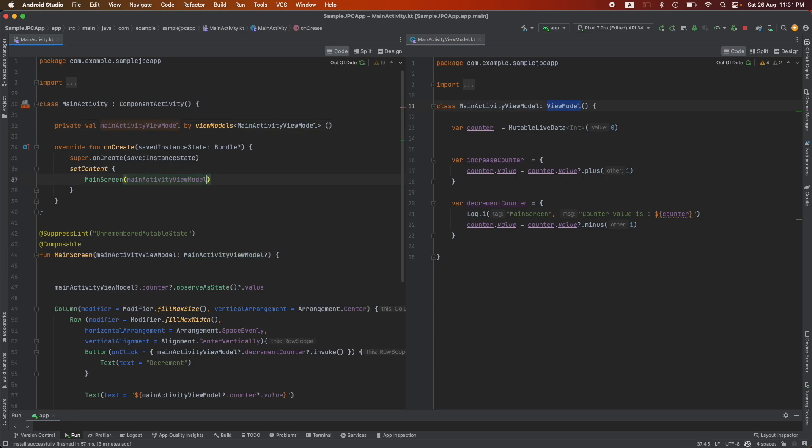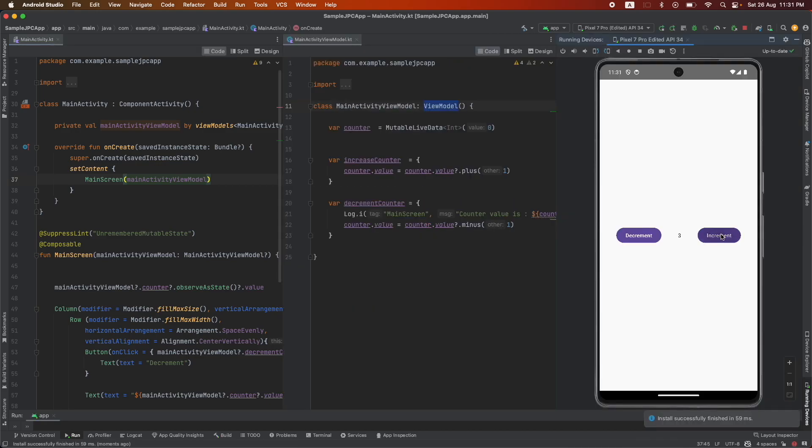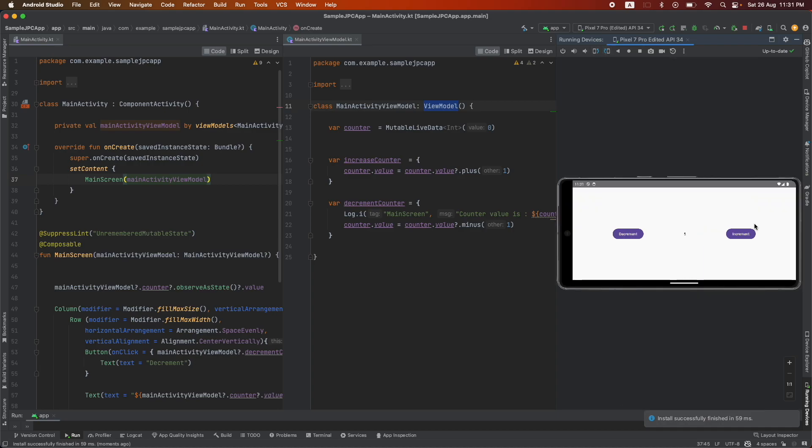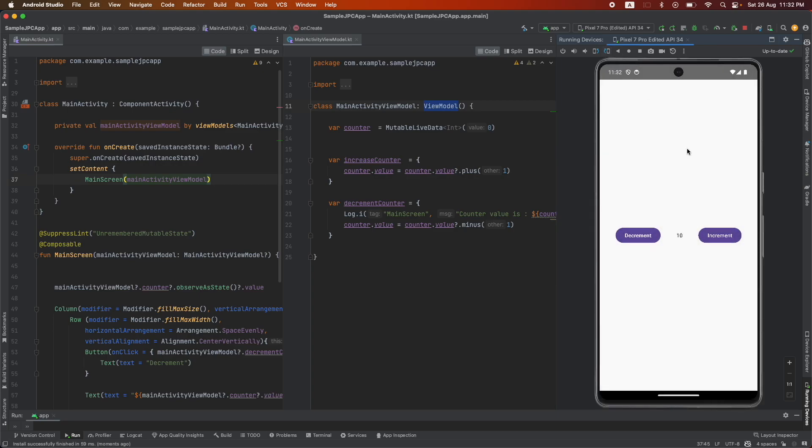And now that's it. If I run this, I increment it, and then if I change the orientation, it retains its state. And you can continue to increment it, and if I once again change the state, it retains the state.